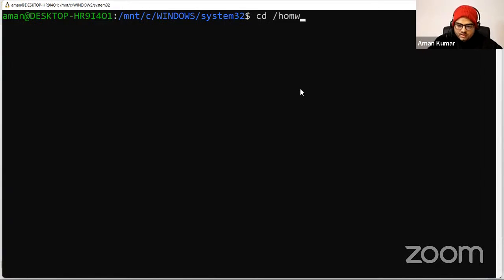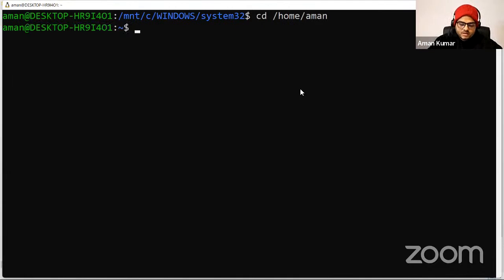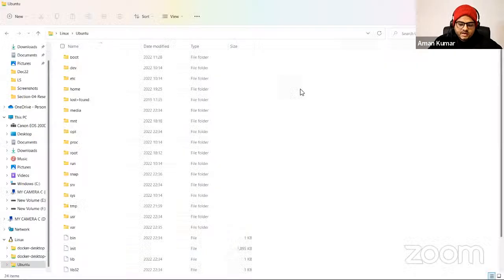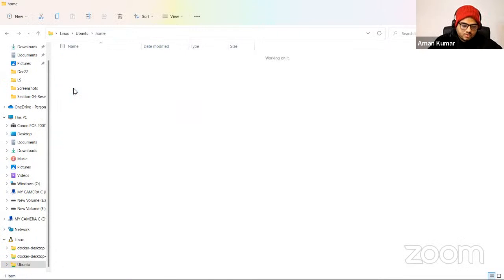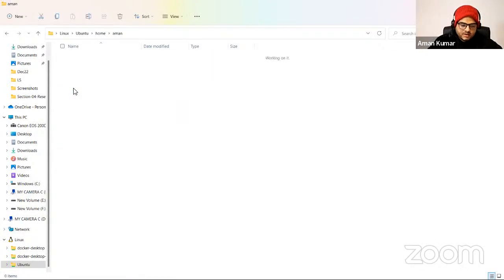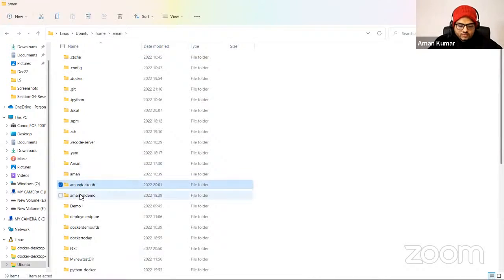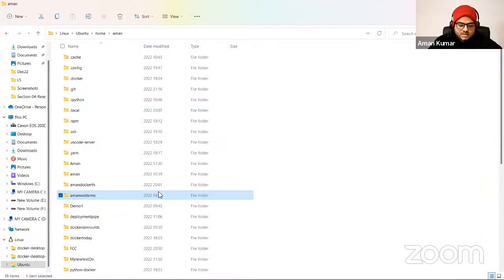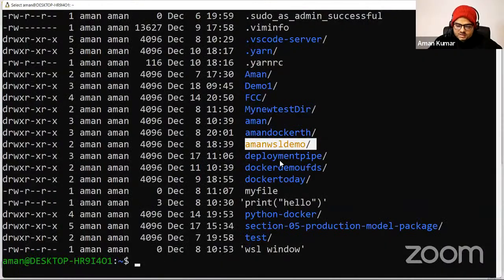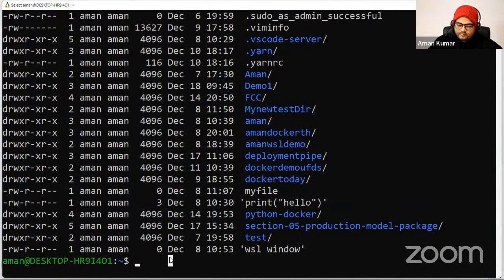If I go to home/aman, you'll see Aman, Docker, TH folder, Aman WSL demo folder. These folders are visible here as well: Aman Docker TH, Amon WSL demo. So this GUI and this command line are both the same. Now I will move to the most important part of the session — commands.